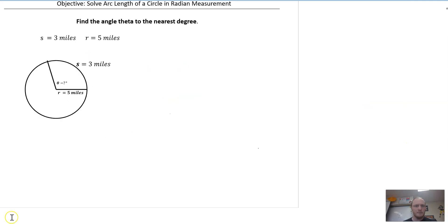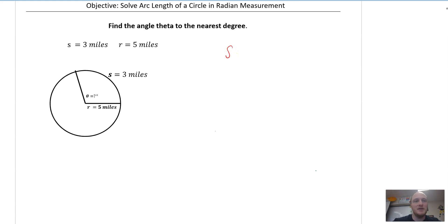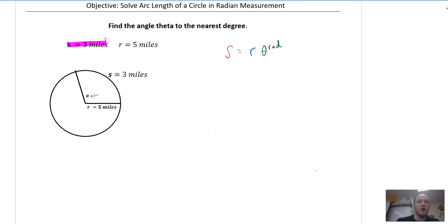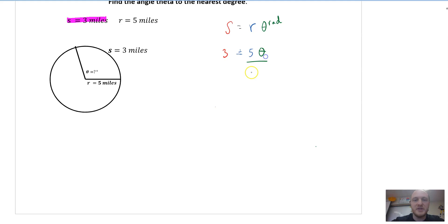In this example, they're going to switch it up on us. They say find angle theta to the nearest degree. I remember that the formula is S equals R — which is radius — times theta, and theta is in radians. They tell us the arc length is 3 miles, and the radius is 5 miles. I don't have theta — that's what I want to solve for.